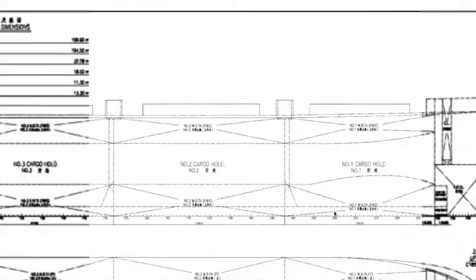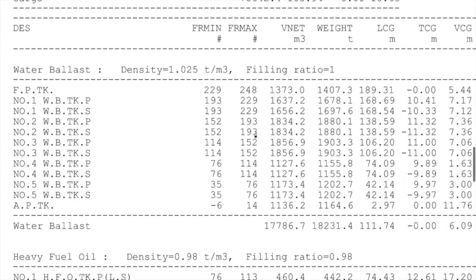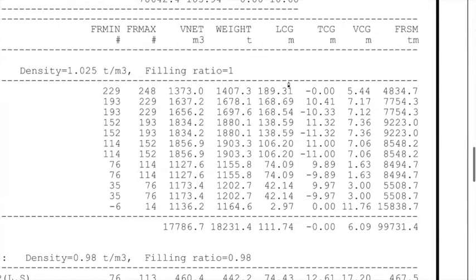Let's look at the ballast tanks quickly. We've got 12 ballast tanks on this ship. The table again shows frame min and frame max — the location of the frames in which the tank is contained — plus the net volume, the total volume, and the filling ratio. The filling ratio here is equal to 1, which means the compartment has been completely filled — 100% filled with no vacant space.